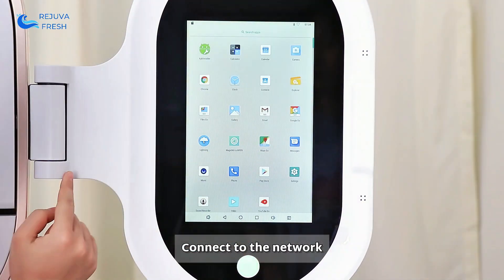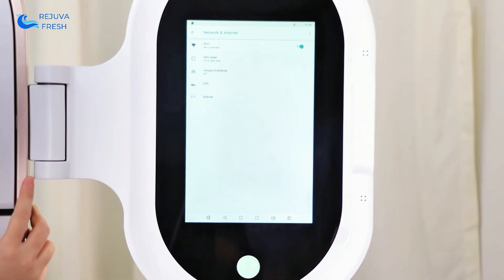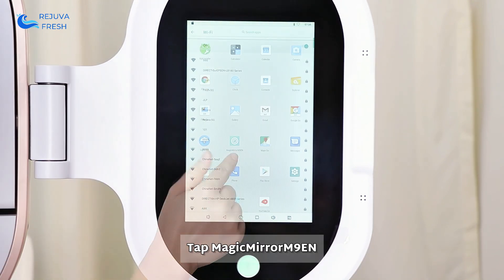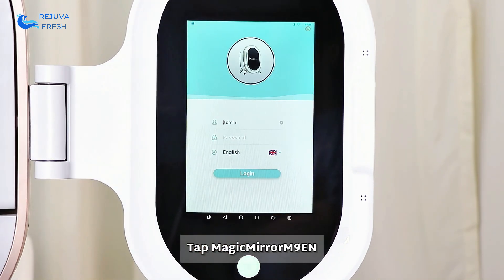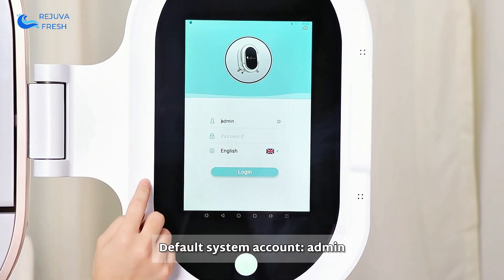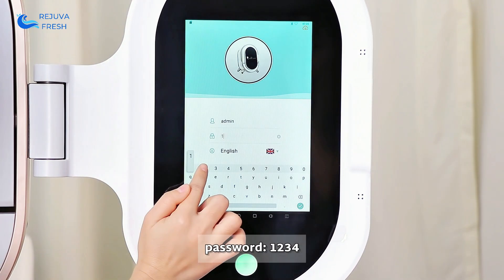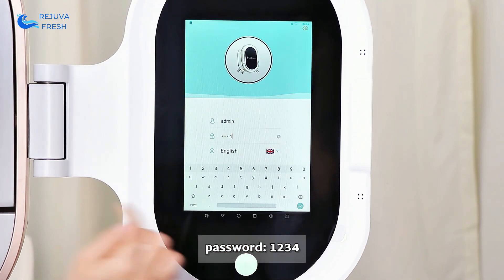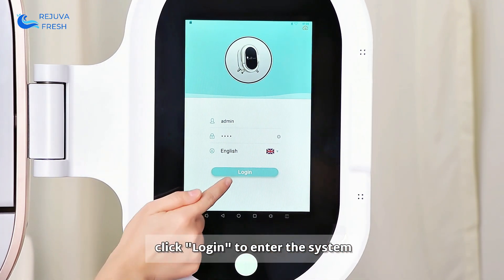Connect to the network. Tap Magic Mirror on the default system account Admin. Select the language, enter password 1234, and click Login to enter the system.